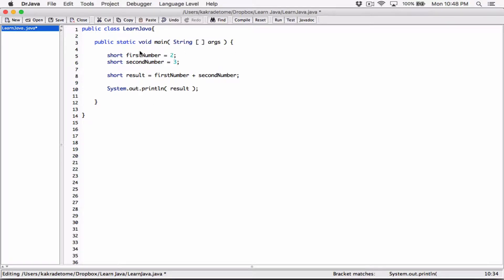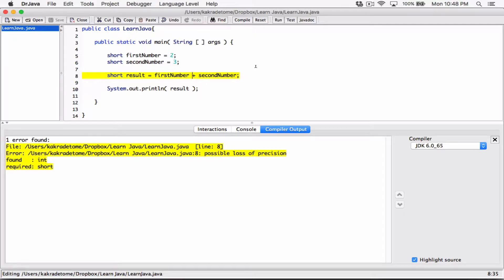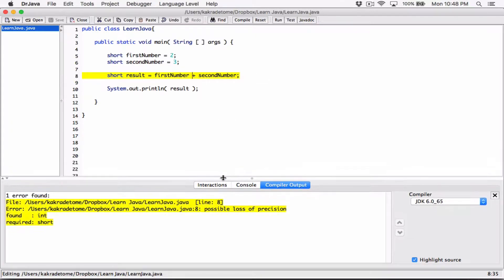This looks just fine, right? I am basically adding two short values and storing the result — 5 — in a short variable, because this result variable of type short can hold 5. It has space to store 5. When I compile this, I get an error. It says possible loss of precision. It says it found an int but requires a short, because I declared this variable to only hold short values.